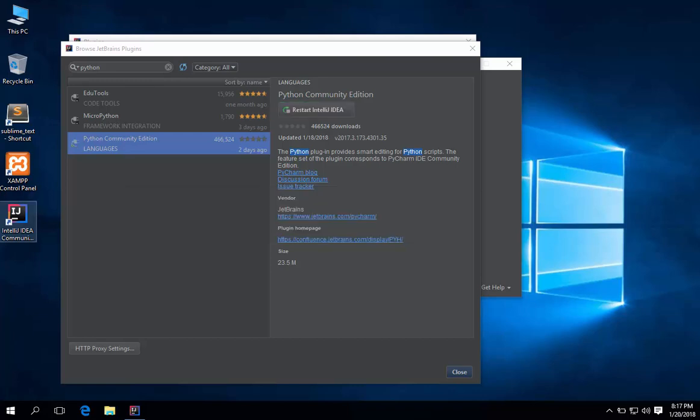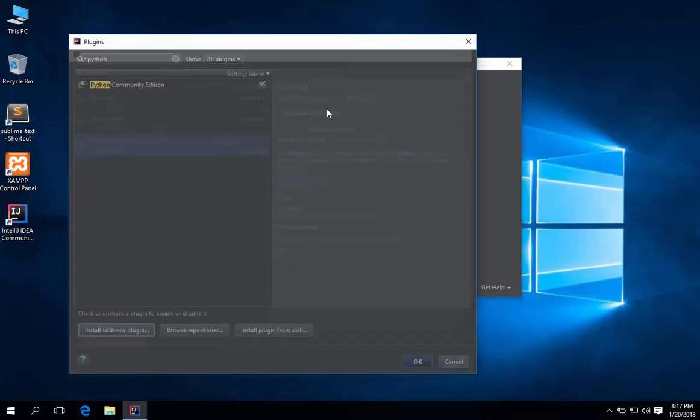It's done. Now, hit restart IntelliJ IDEA, for the plugins to take effect.